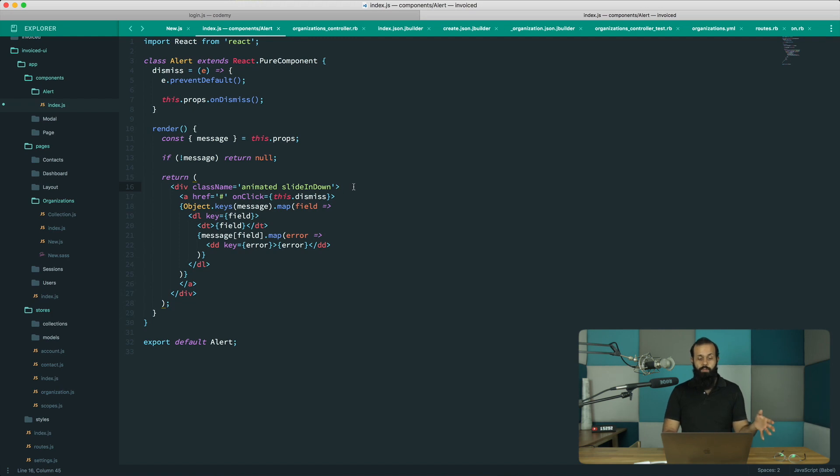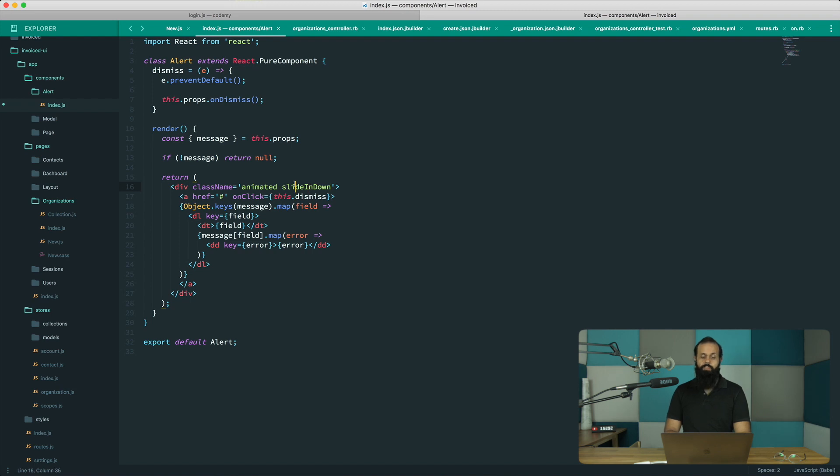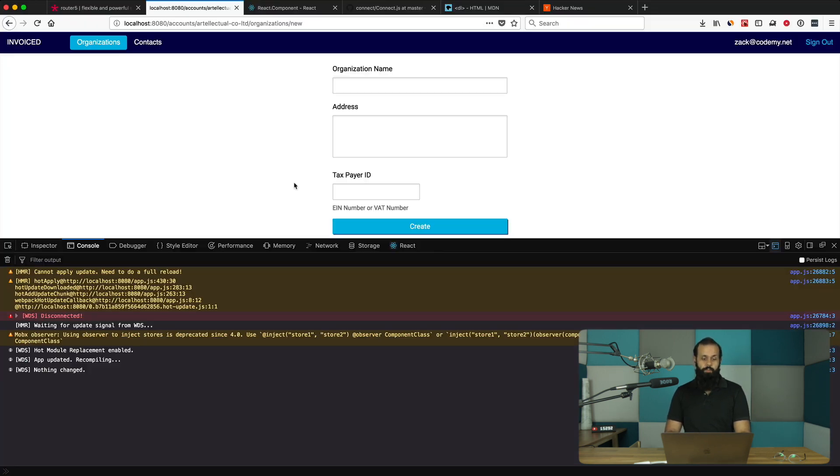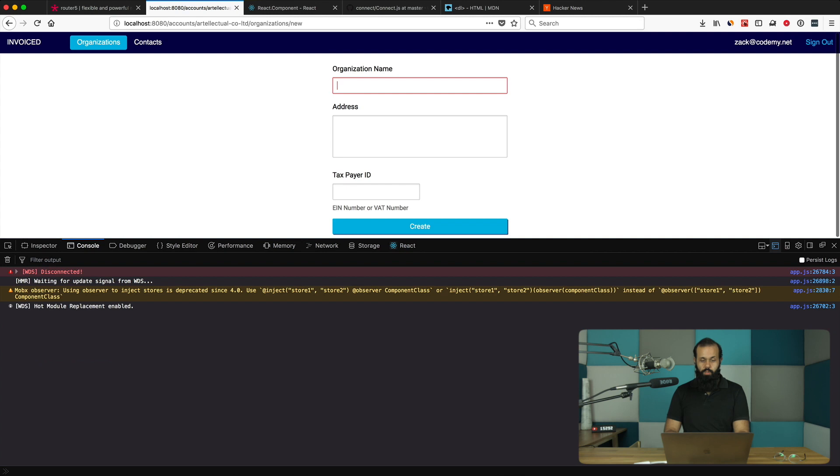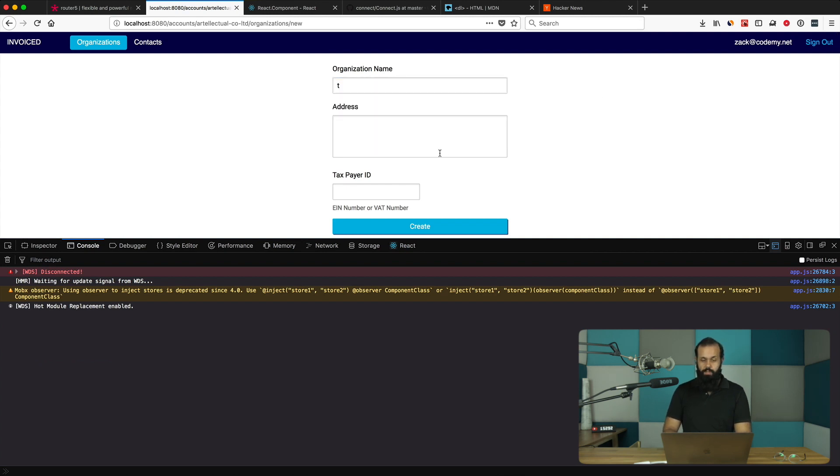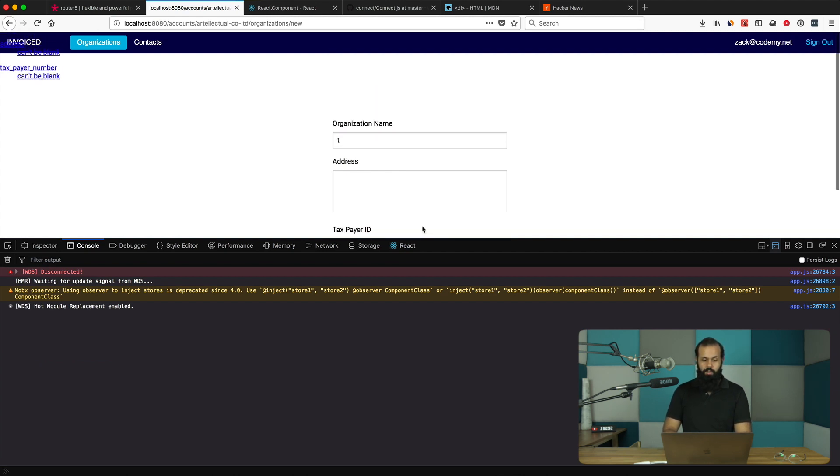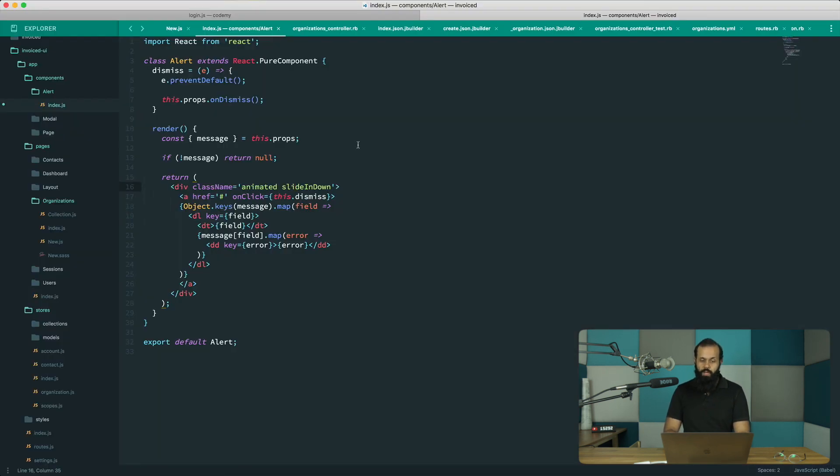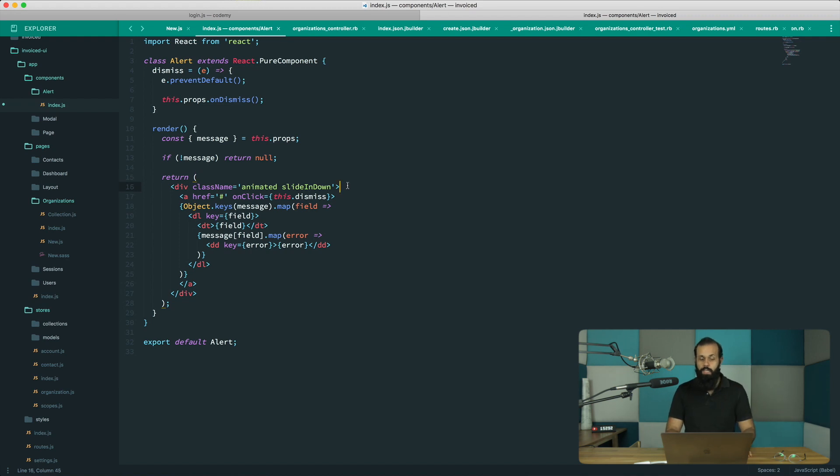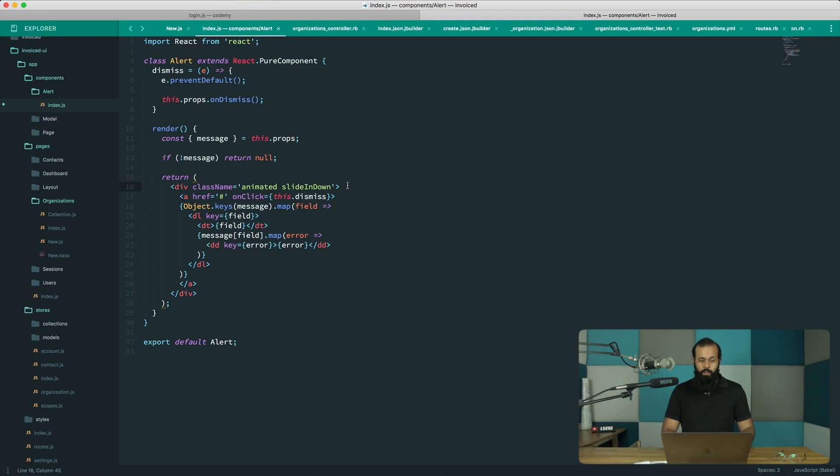Basically now we will have animation, it's really that simple. If I go back over here and give this a whirl, I submit a form and you can see that it slides down. If I click on it, it goes away. In terms of animation, it's pretty much already done.